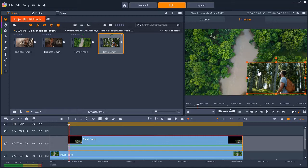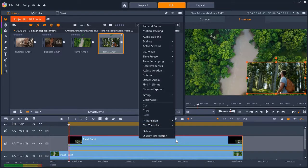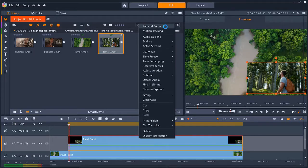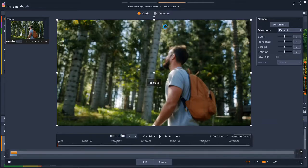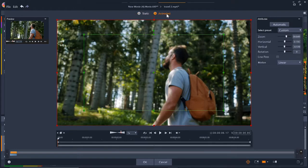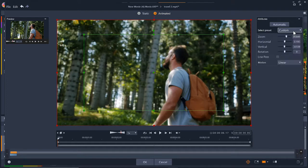I want to add a pan and zoom effect to the overlay so it zooms up on the man's face as the video progresses. To do this, right-click on the clip of the man on AV-Track 2 and select Pan and Zoom. Then select Animated. From here, we can choose from any of the animated pan and zoom presets from the drop-down menu. But we can also customize the pan and zoom.